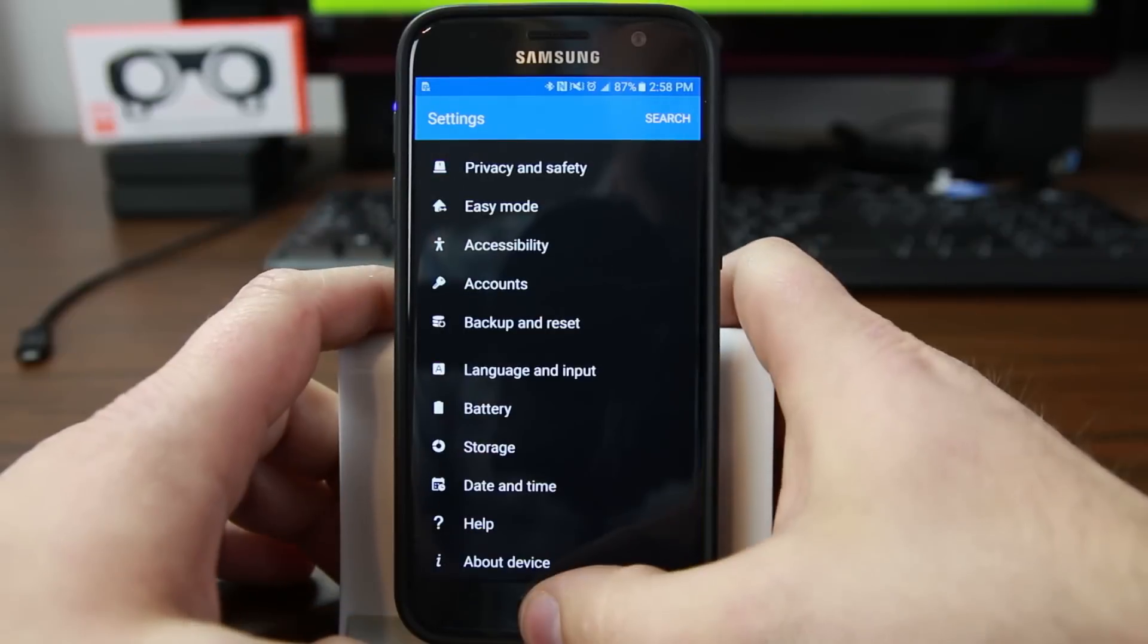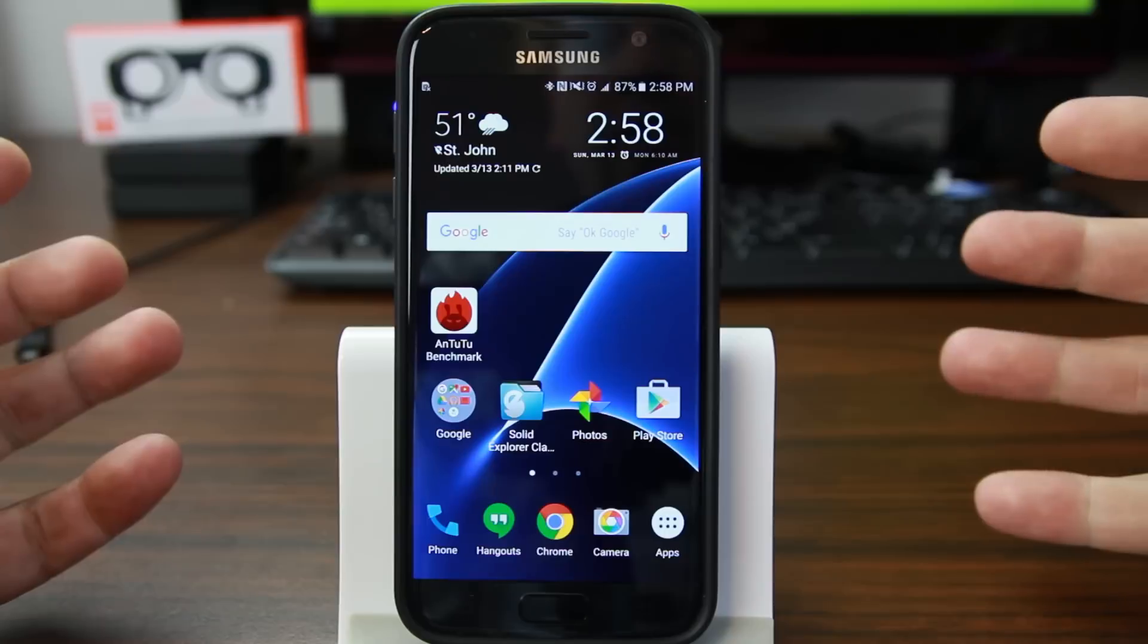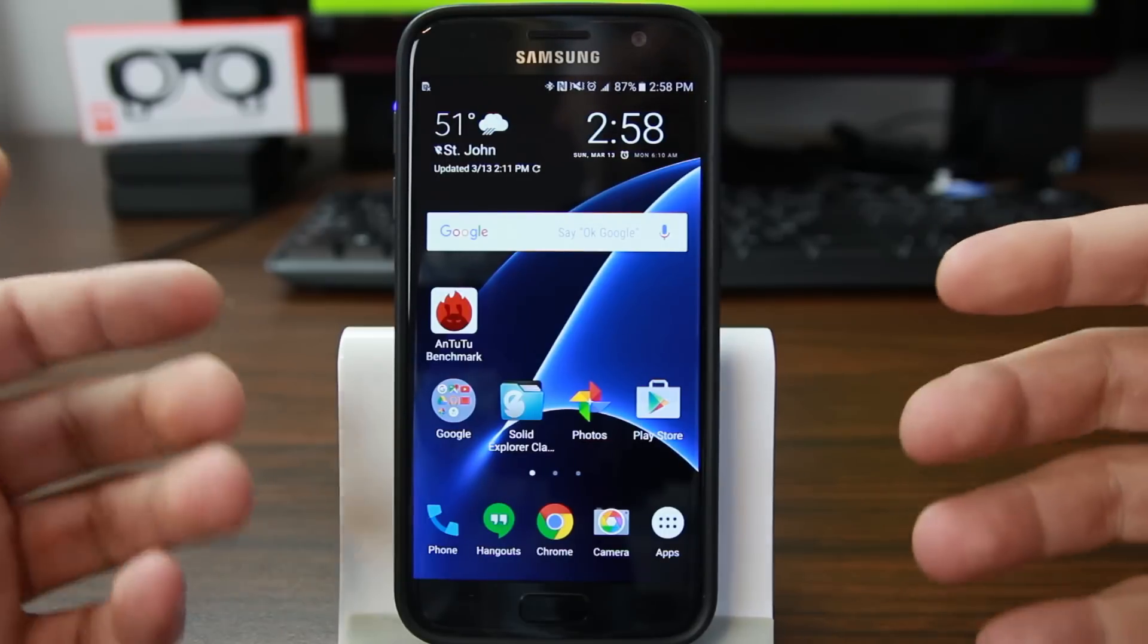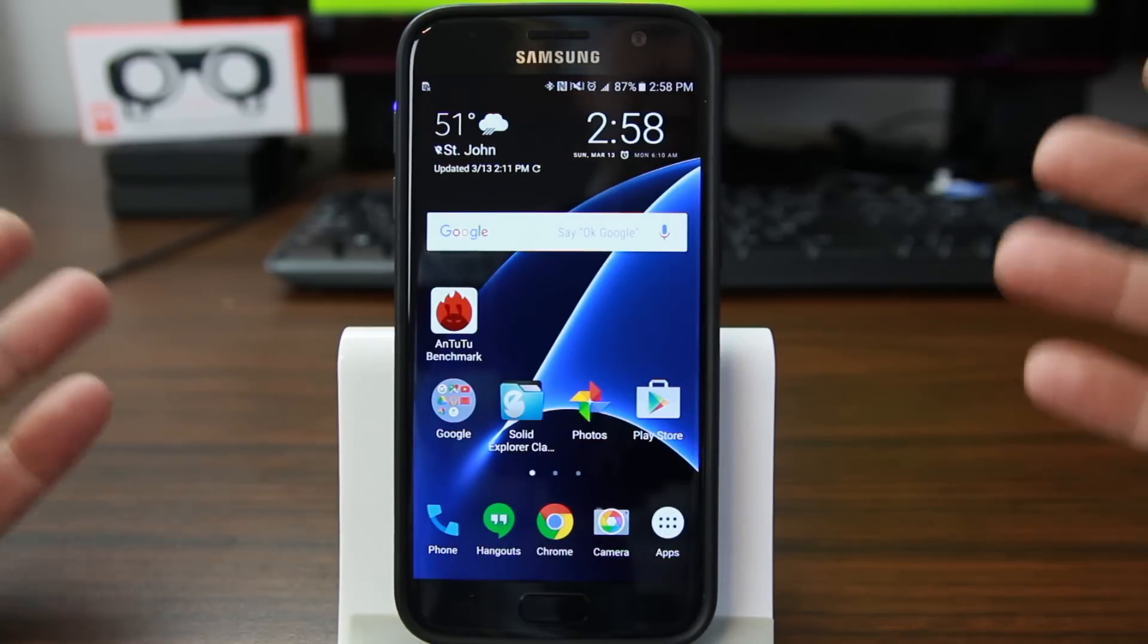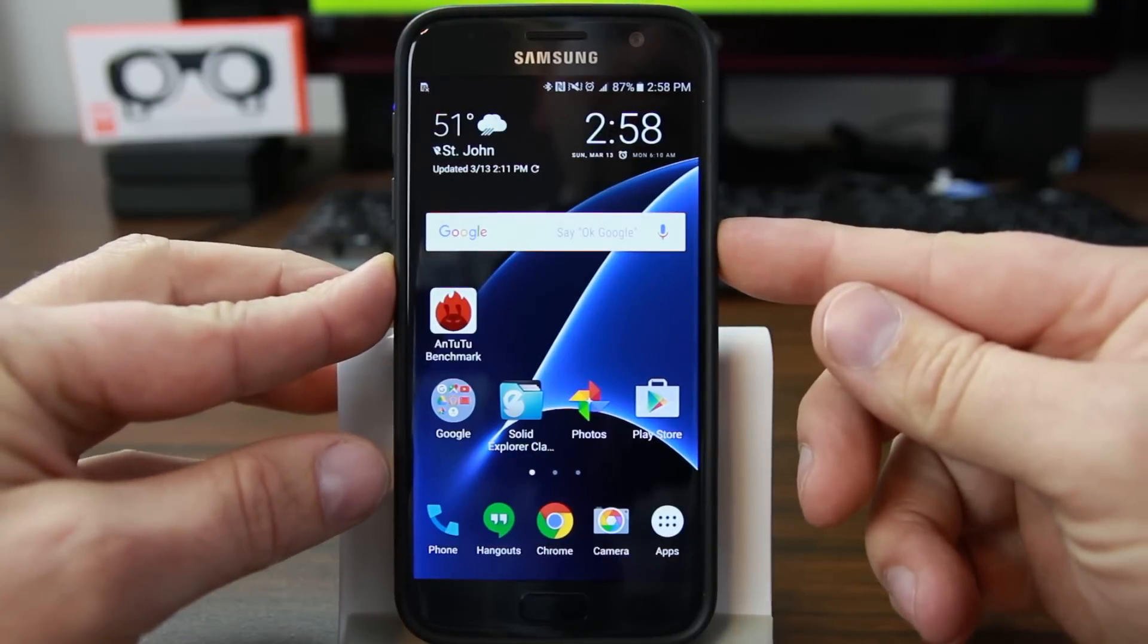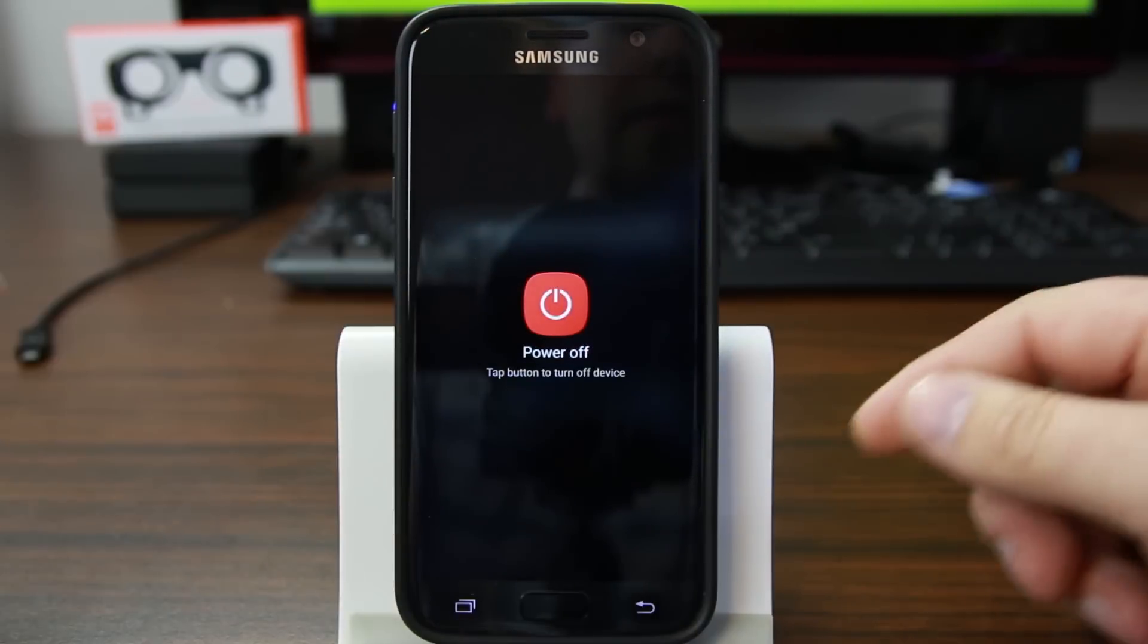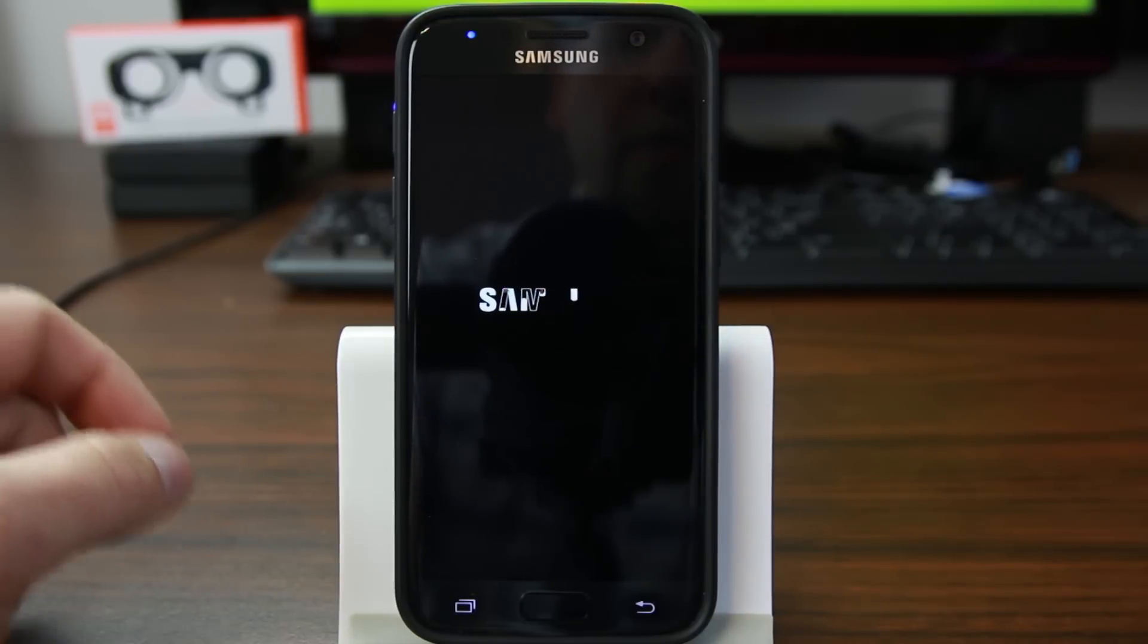So I'm going to show you the harder way and then also talk about how this factory reset protection could affect resetting your device the harder way or the old fashioned way. So to do that, we're going to go ahead and power off the device. And once it powers off...